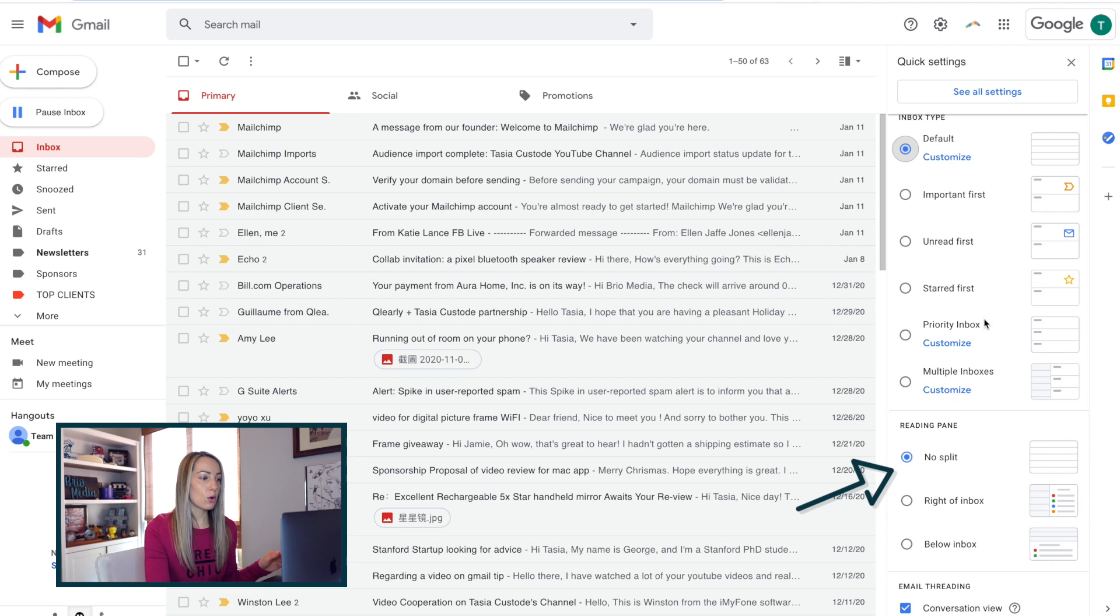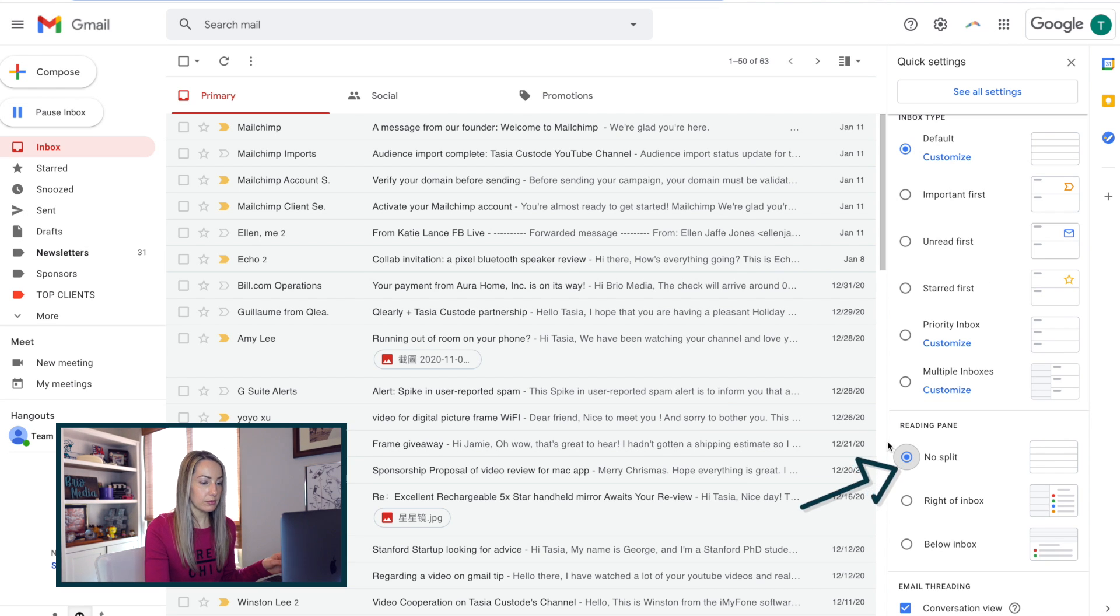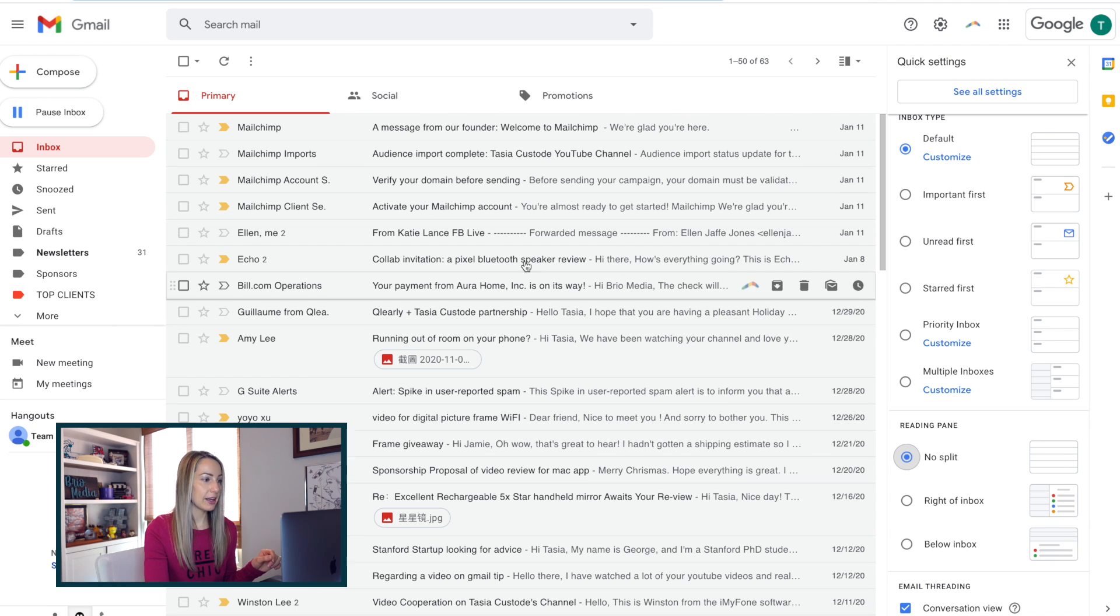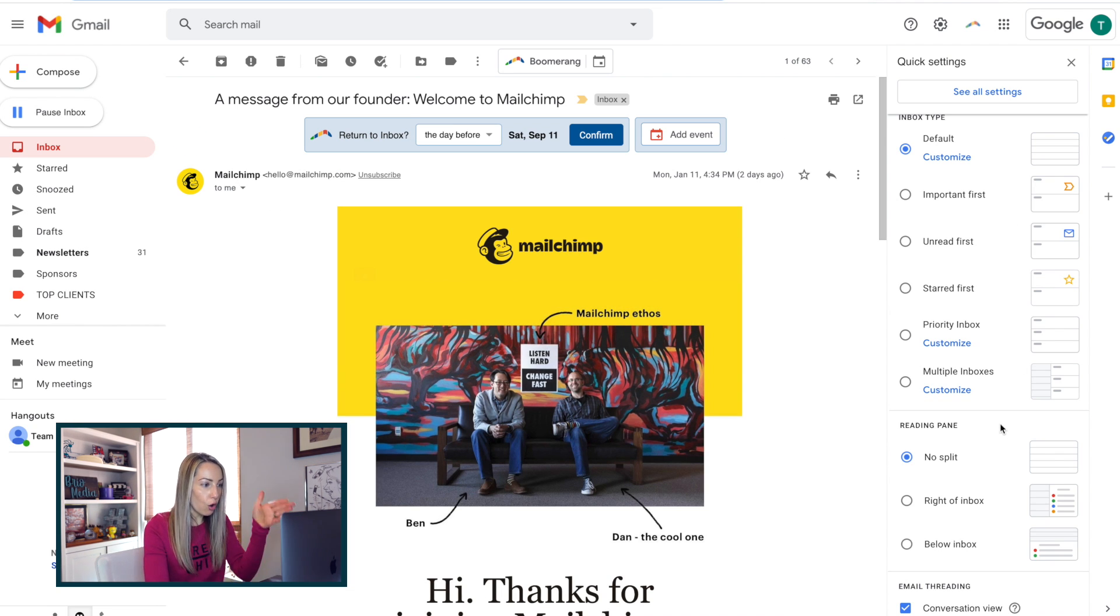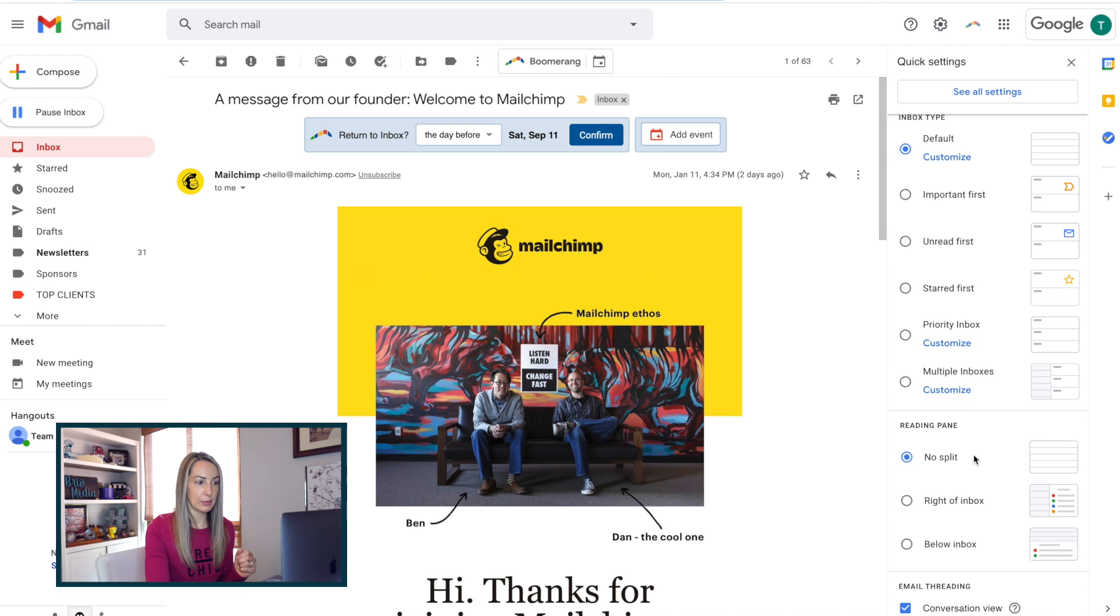By default, we're set to no split. Meaning, when you open an email message, it opens in full here and you can't view all those emails in your inbox at the same time.